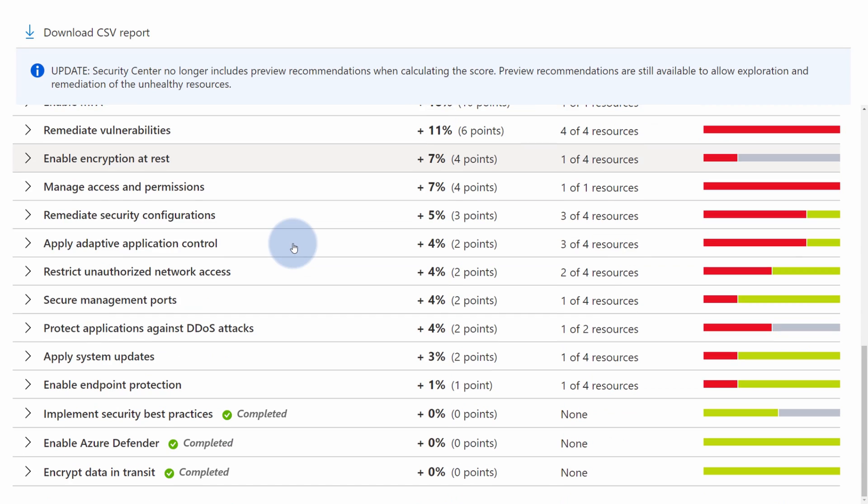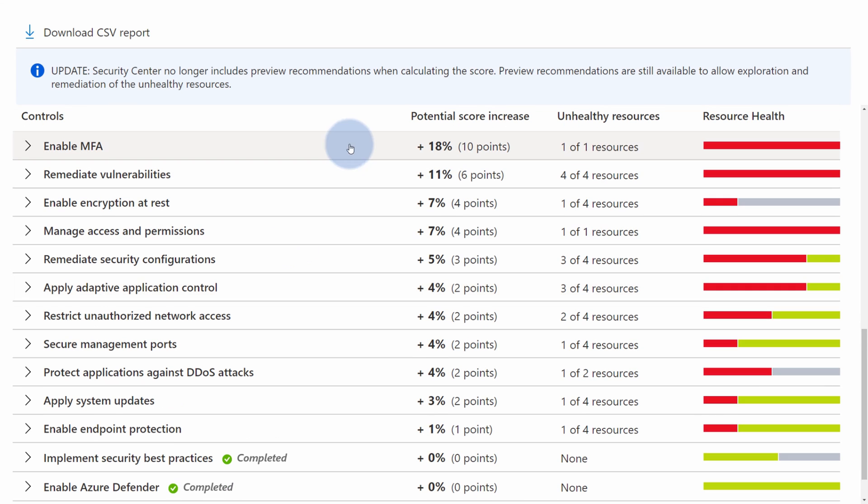you will see what are the current recommendations, which by default are sorted based on a potential score increase. So the most impactful recommendations will always be at the top.